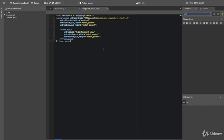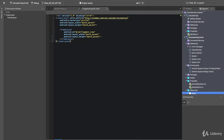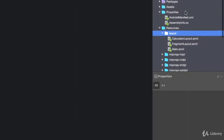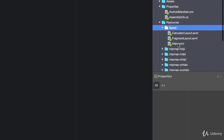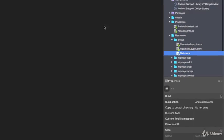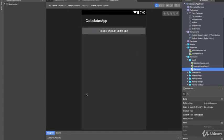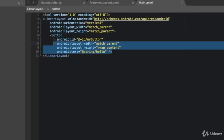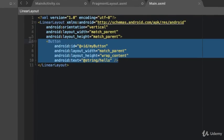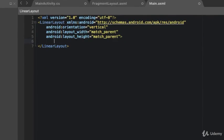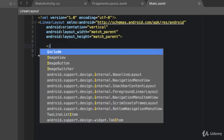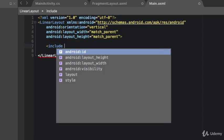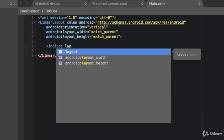Now that we've created our fragment layout, we're going to include this into our main layout. So we'll go down to layout, open up main, click source, and include layout.